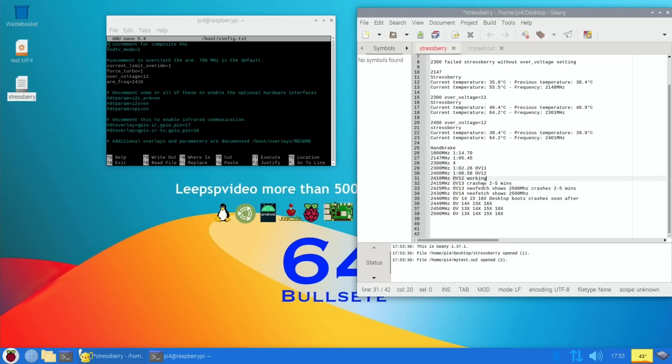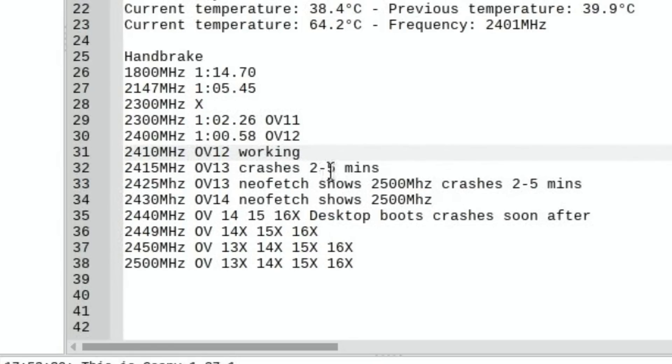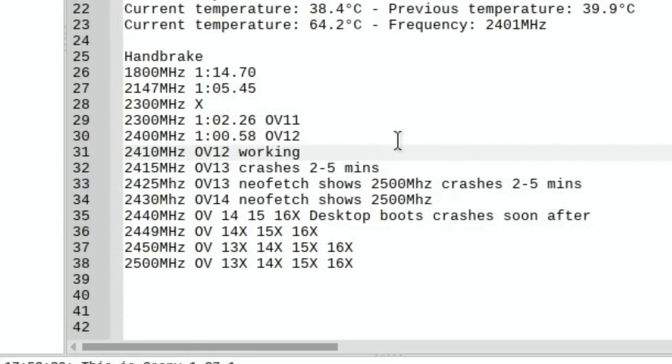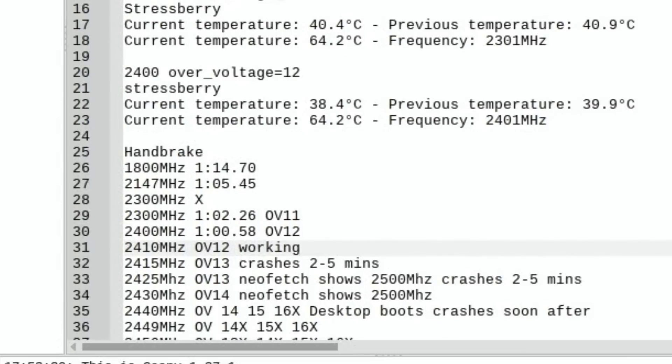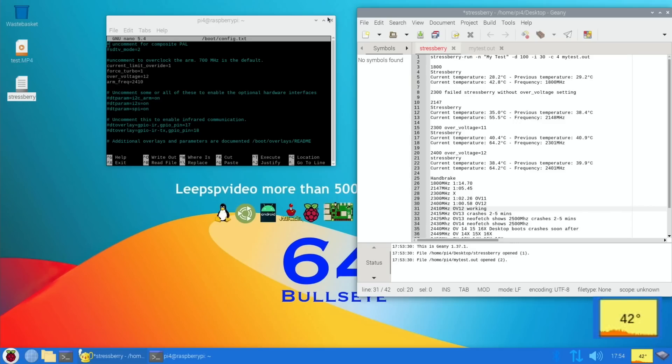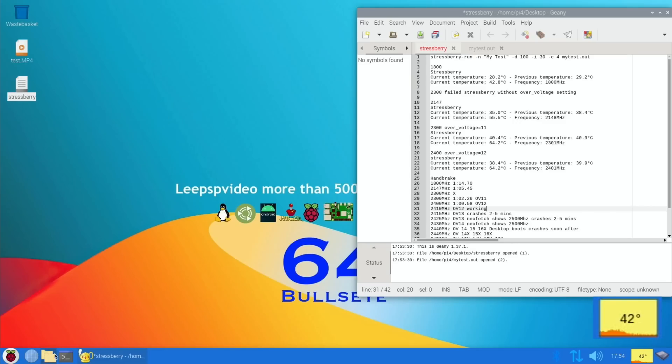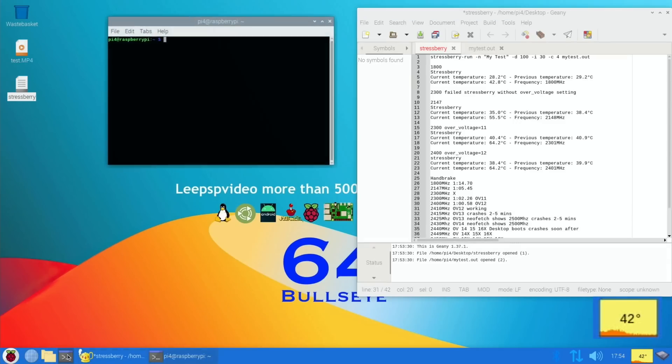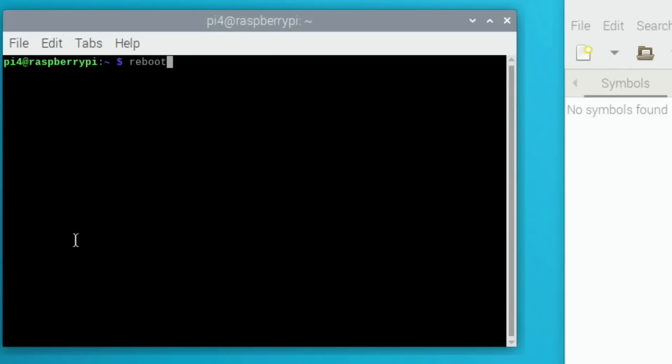Yeah, so this is working. 2415MHz crashes two to five minutes. I had 2425MHz, 2430MHz, so I've gone through loads of different ones, but I would say 2410MHz seems to be about right. That's probably about as far as I can push it and keep it stable. So I guess let's do a stressberry test. The temperature still, I'm just impressed that it doesn't really seem to heat up that much considering it is constantly running at 2500MHz. It's been running YouTube and it's nice and cool. So yeah, let's close that down and let's do a stressberry test.